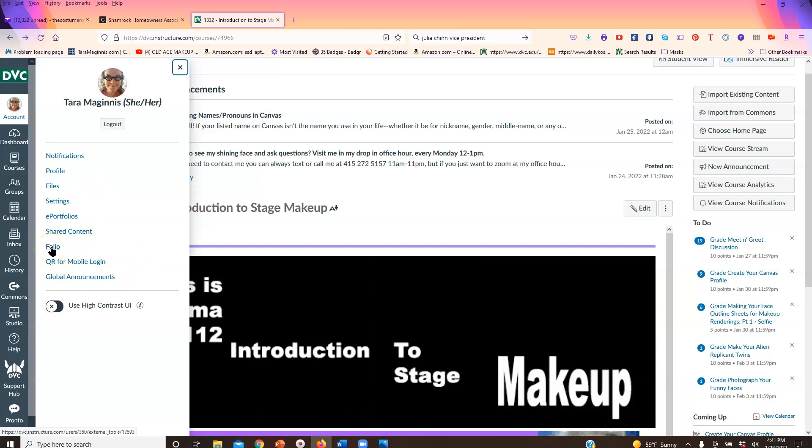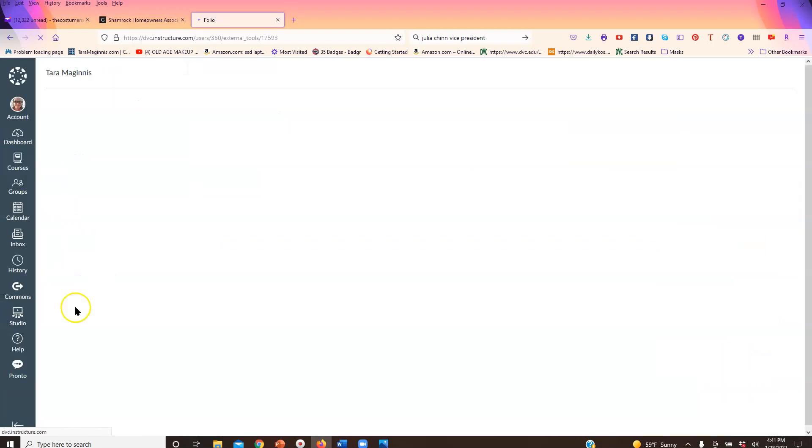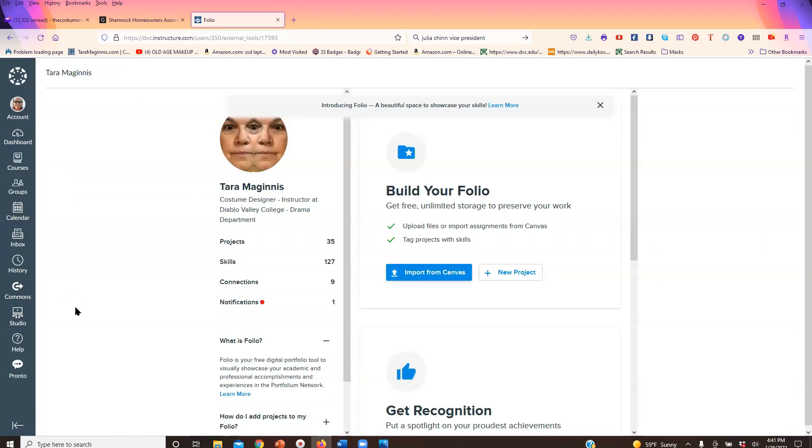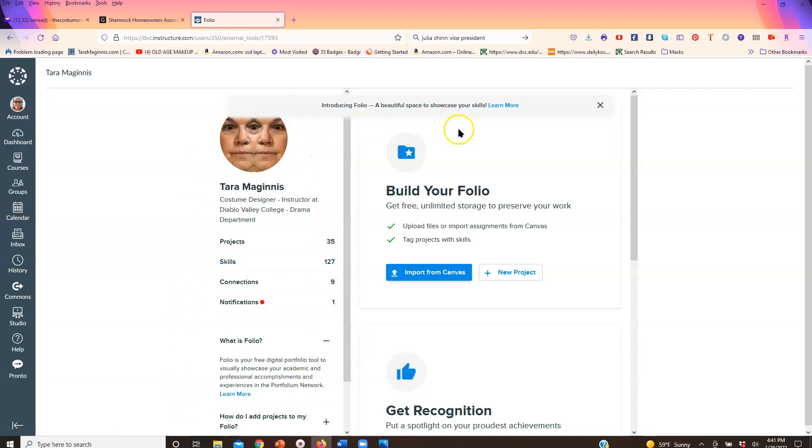It used to say portfolio, now it says folio. Click on folio and something will eventually pop up that will tell you how to build your folio, to import from Canvas or do a new project. Now in my case I already have a folio because I made one to demonstrate for this class.